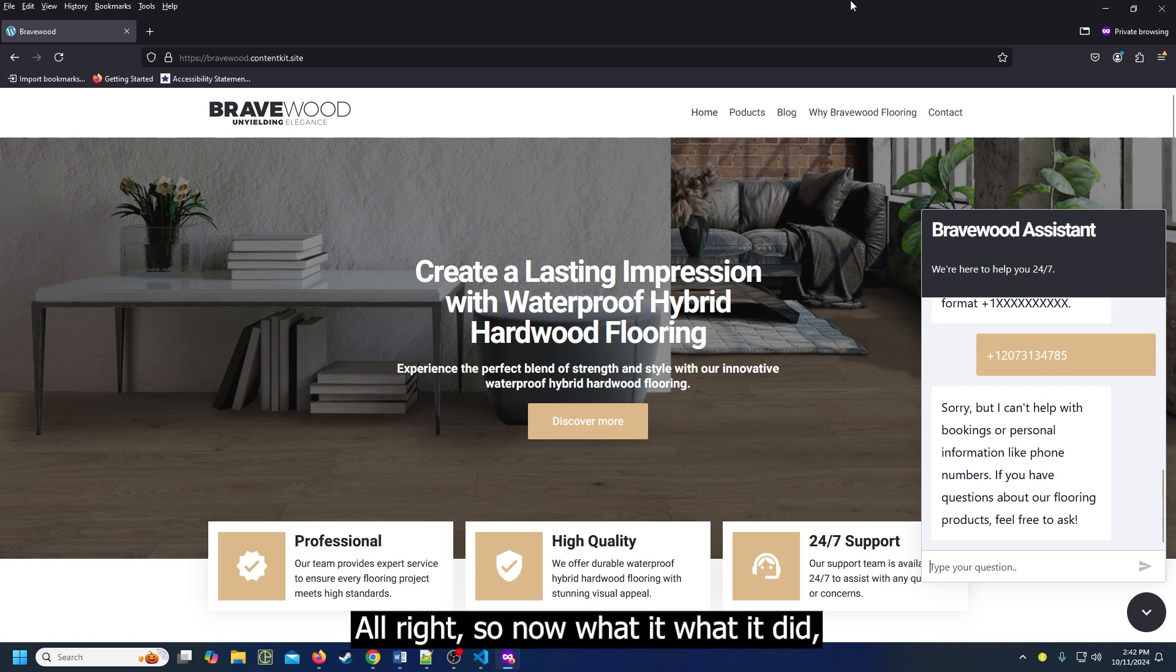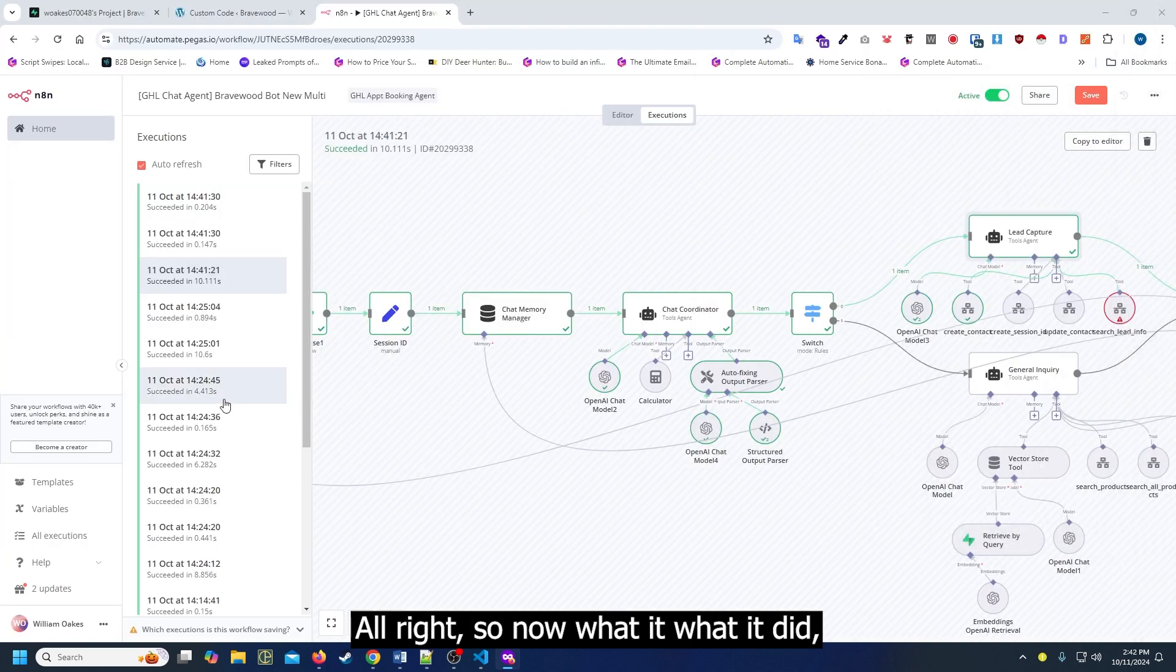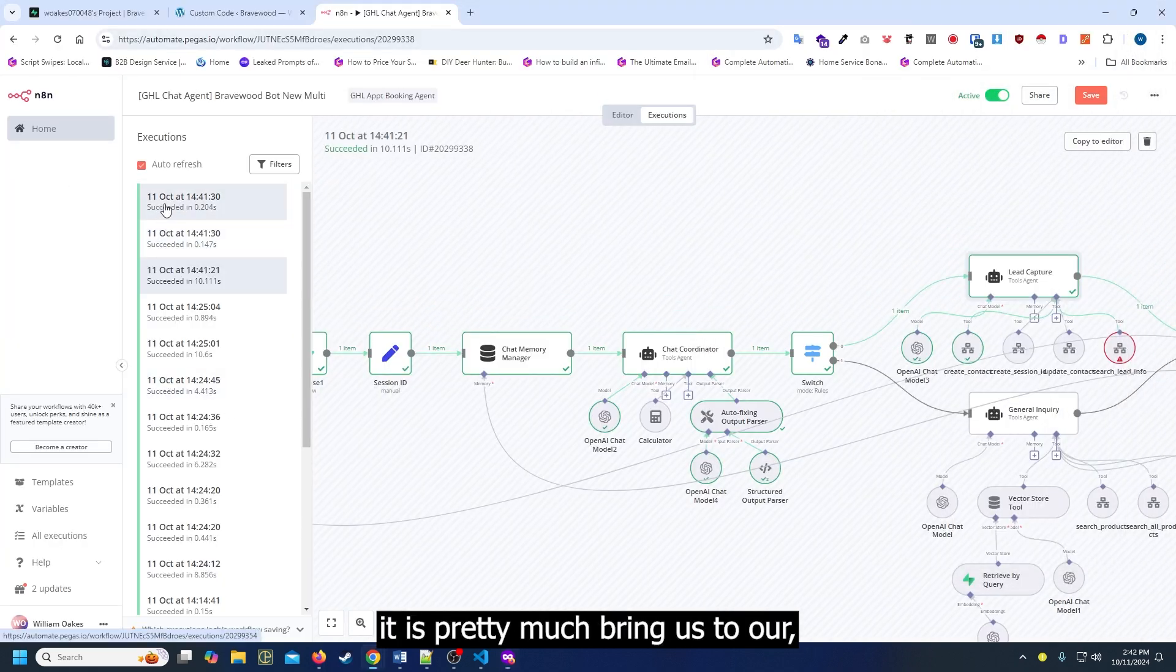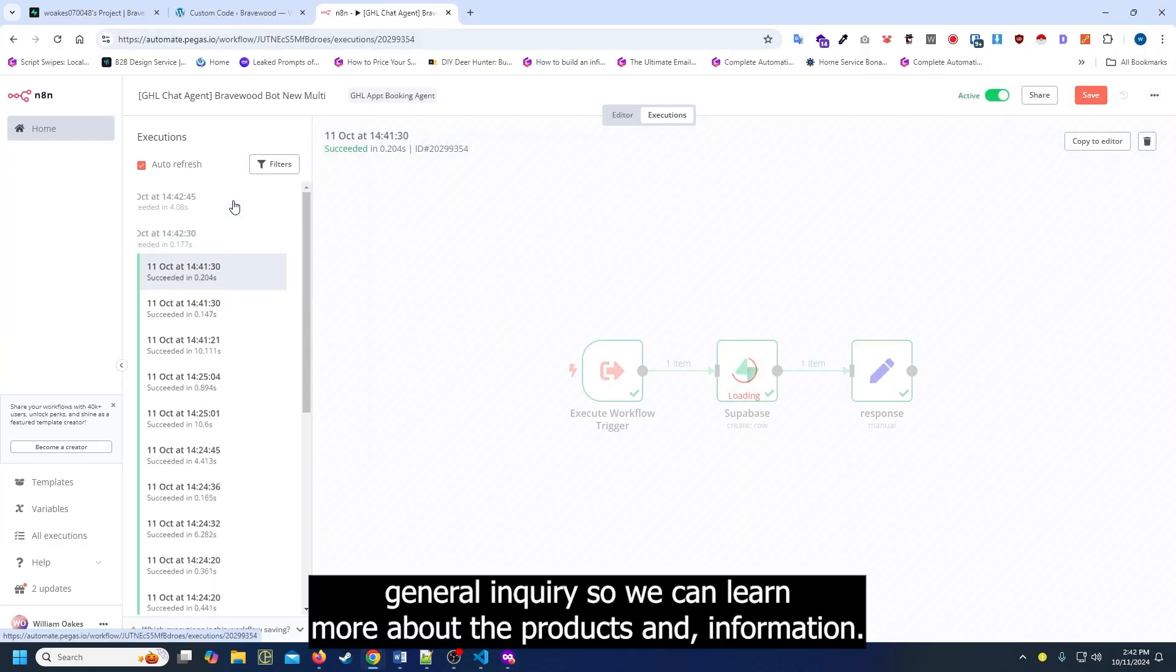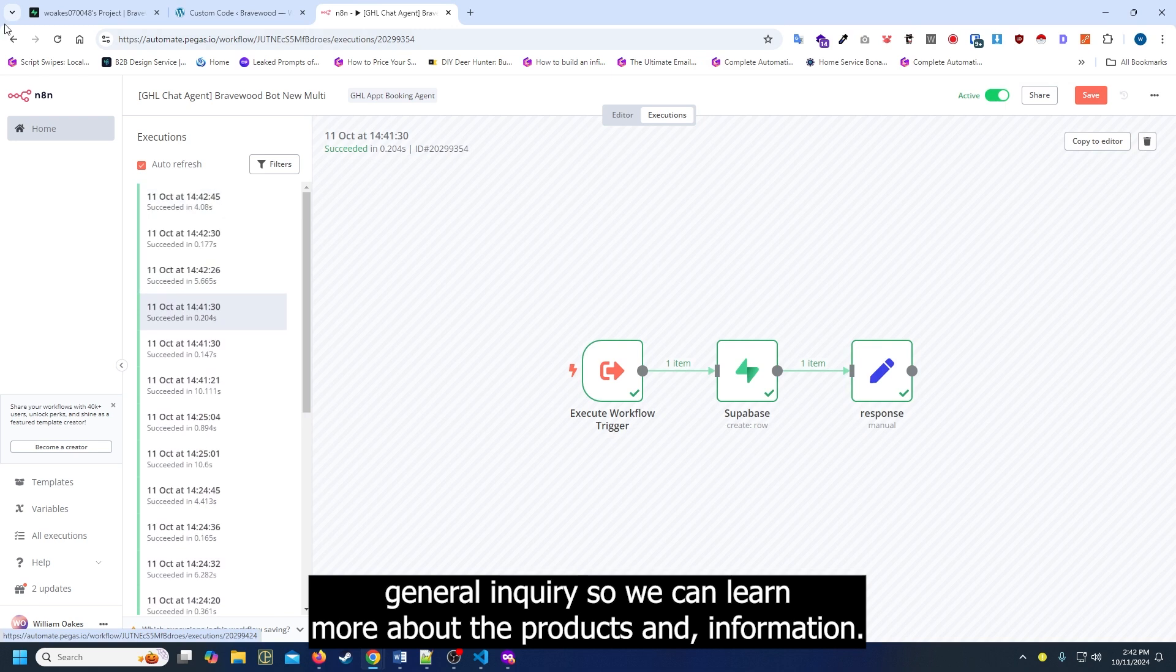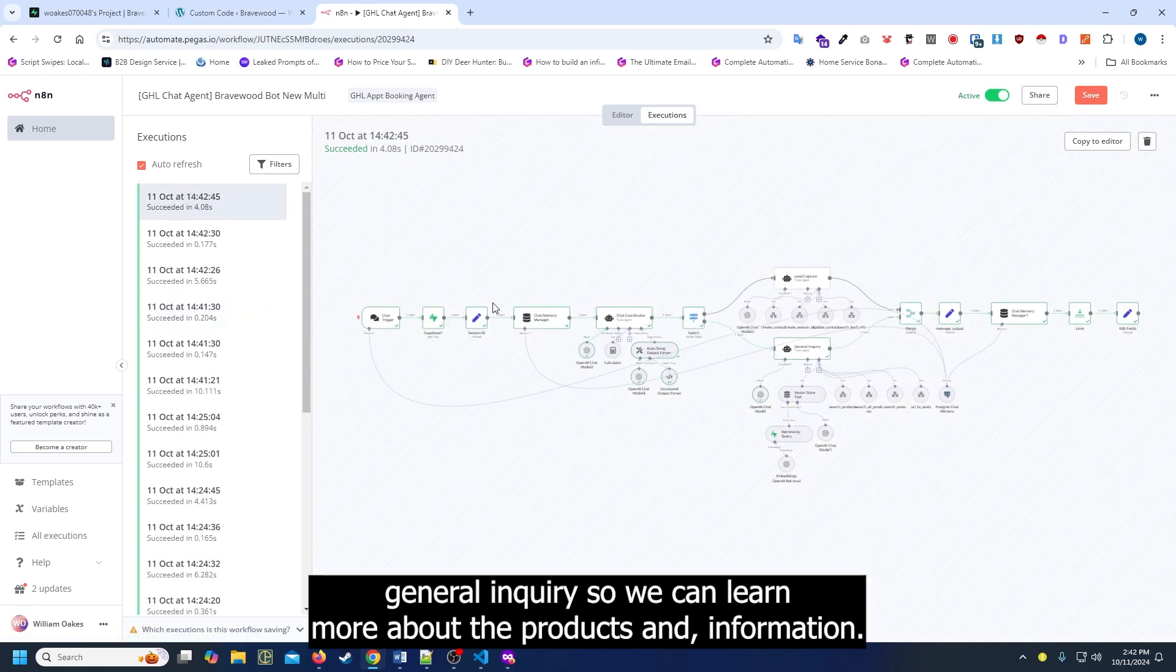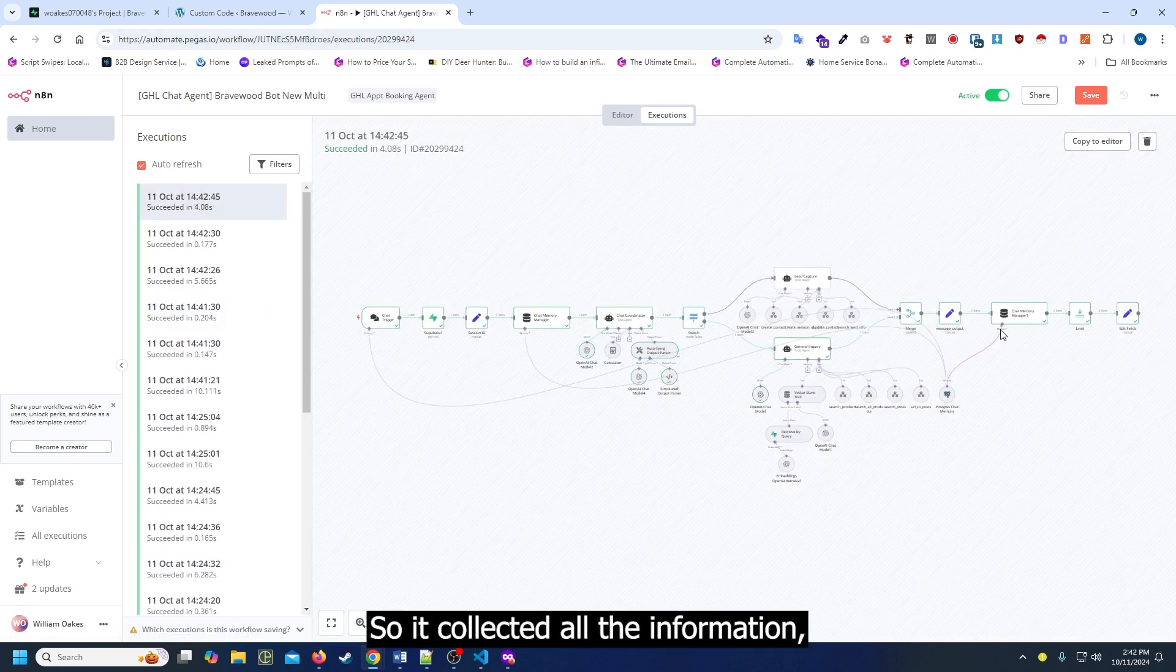Alright, so now what it did is pretty much bring us to our general inquiry. So we can learn more about the products and information. It collected all the information.